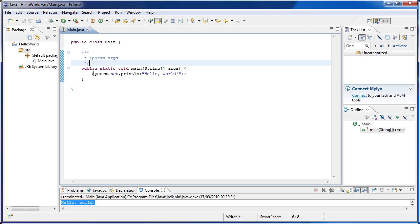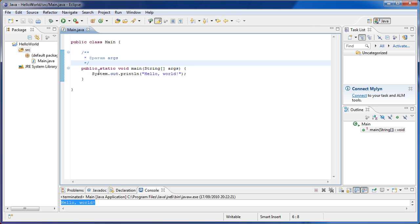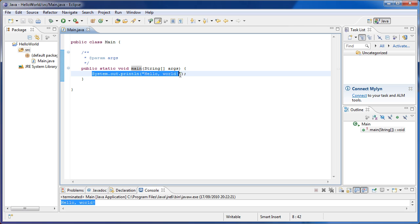And then we wrote system out println hello world inside the main method. The main method is what's going to run first when we press play. So basically we're running the main method, and then it's saying print out hello world to the screen. And then we do that, and there's nothing else, so we stop the program. That's basically what we saw today.